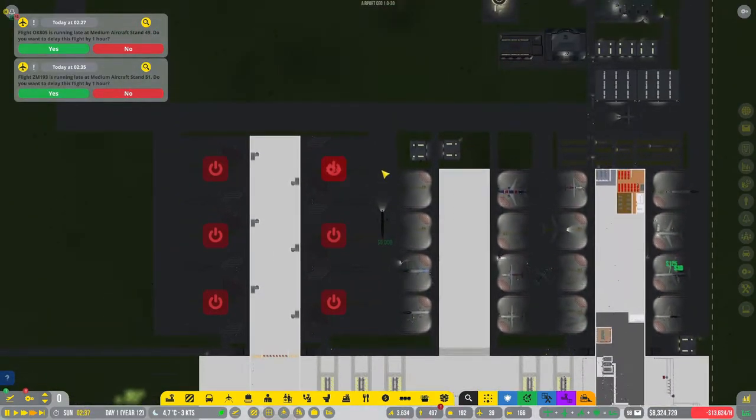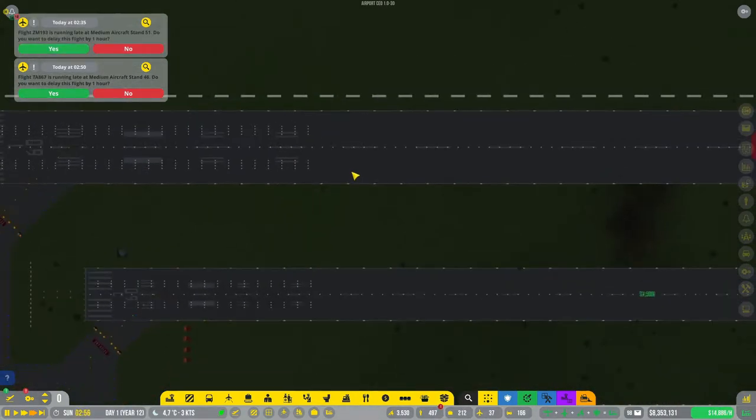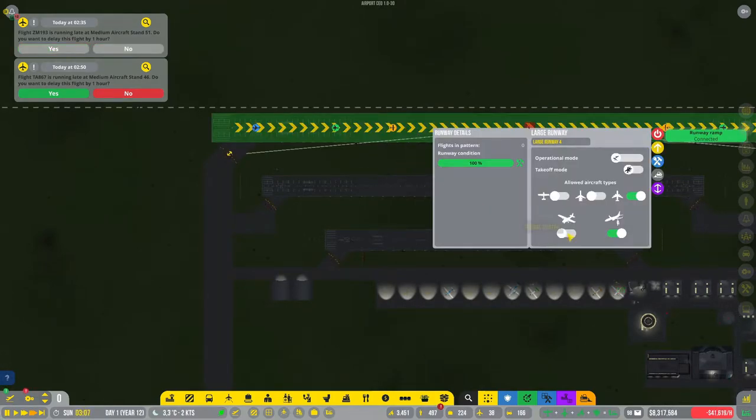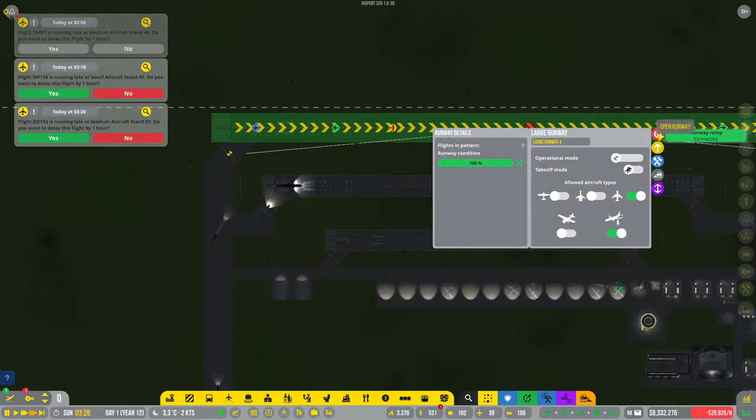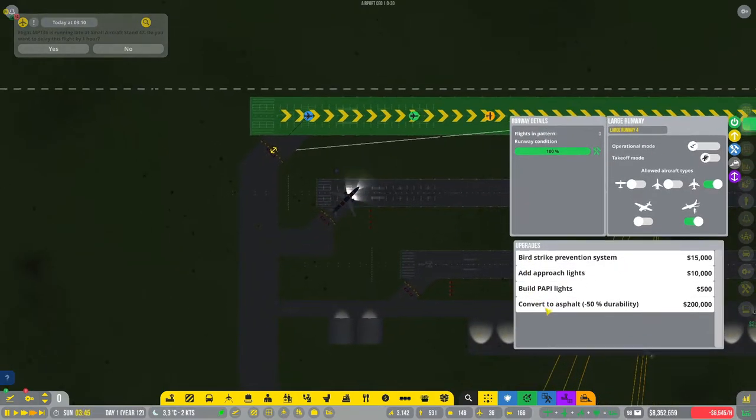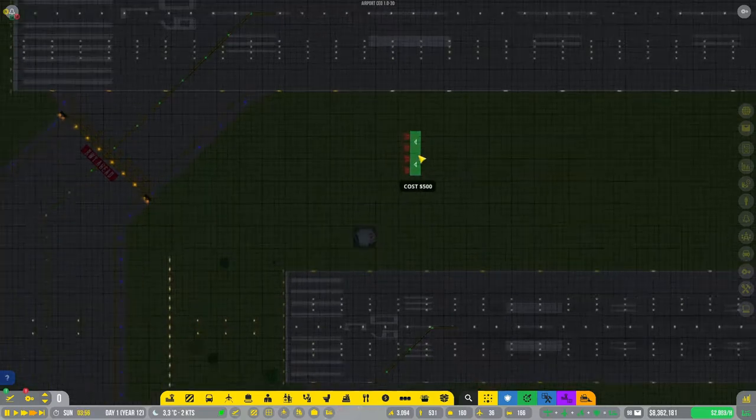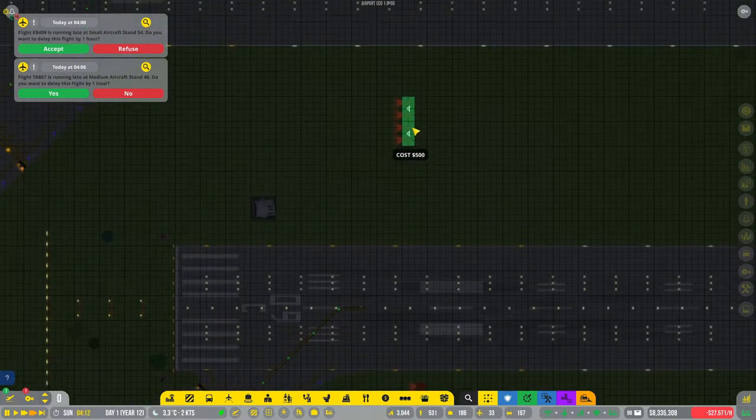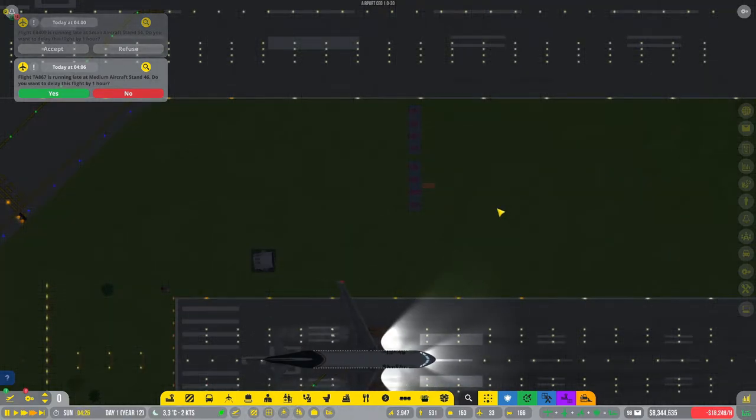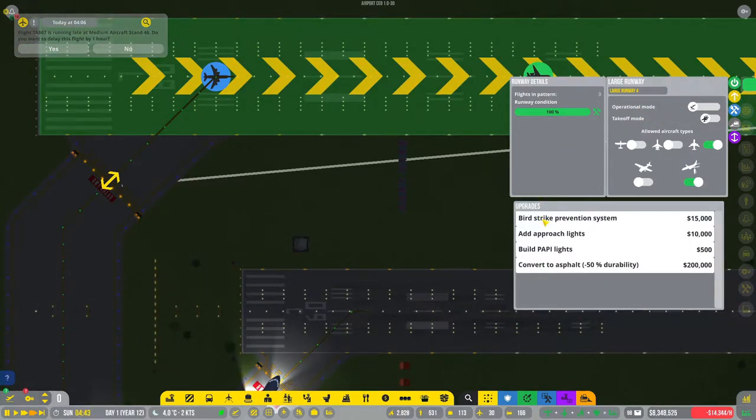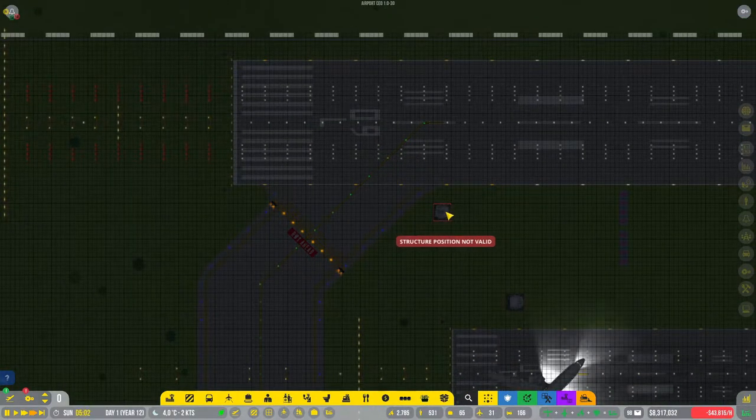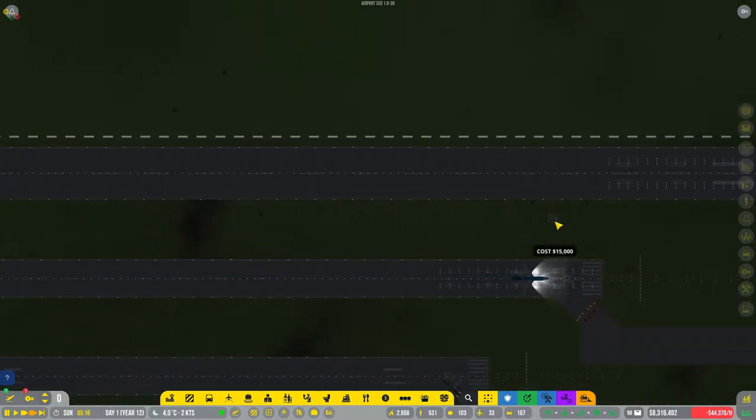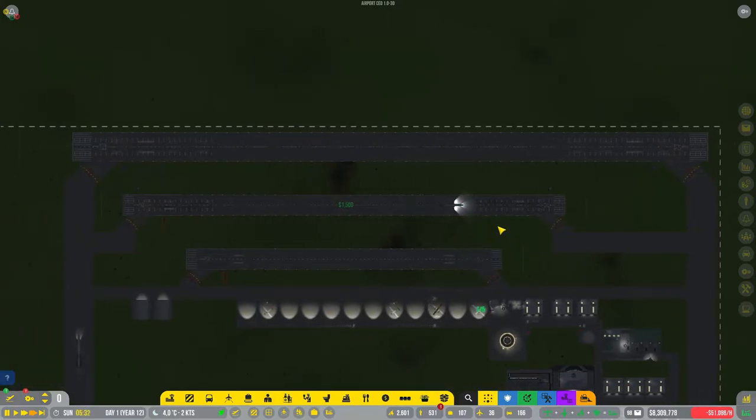Did we get our runway? Not yet, they're working on it. Okay we got our runway. We want large aircraft, we want commercial flights, we want to open the runway, we want to upgrade runway and add approach lights. We build two of those, we want approach lights, we want bird strike prevention systems there and over here.